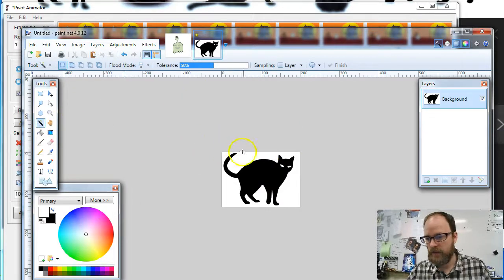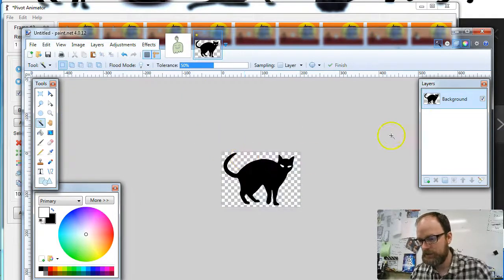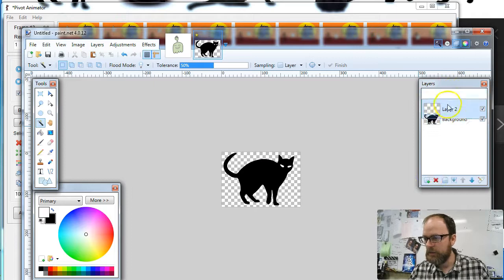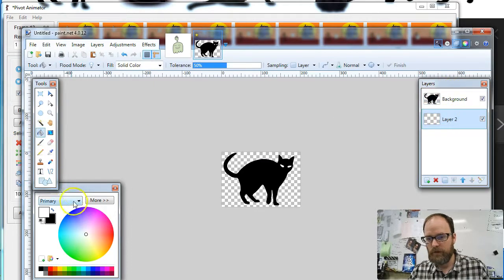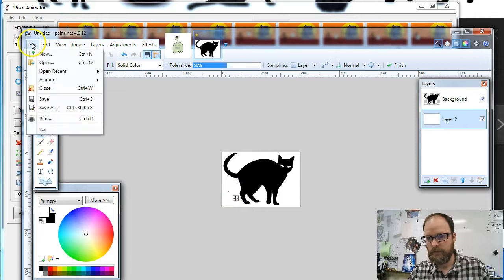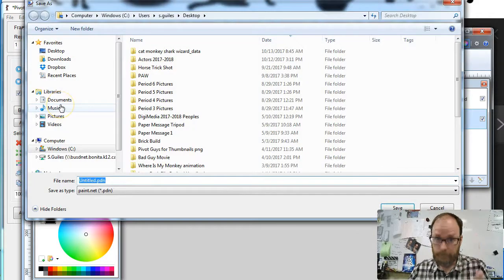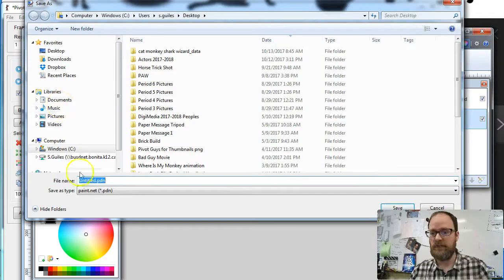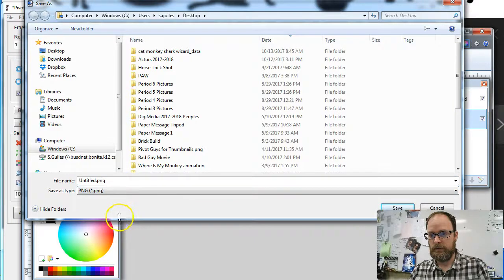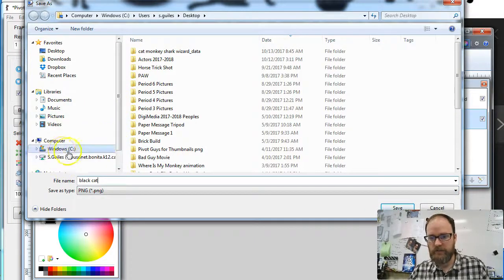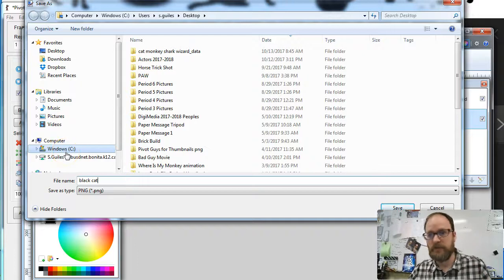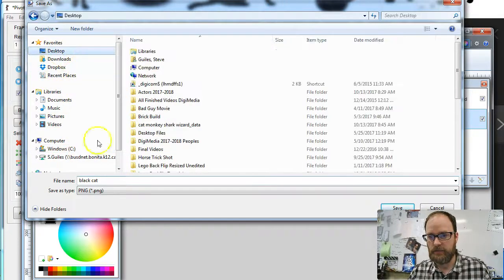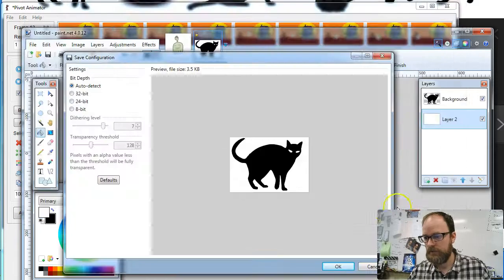And then I'm going to magic wand the white, hit delete. And then I'm going to make a new layer, put it on the bottom, and I'm going to fill that with white. And then I'm going to save it as a PNG. And I'm going to call this black cat, always remembering to save in the same place, keeping track of your files. And I'm going to save it to my desktop, call it black cat, save.